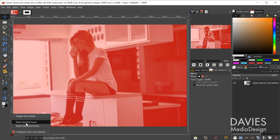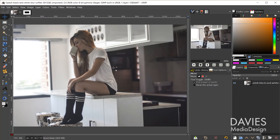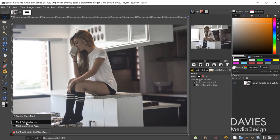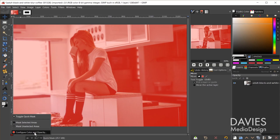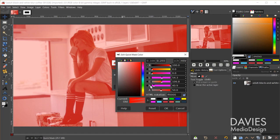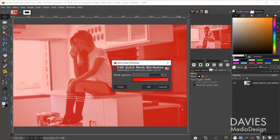You can also set it to mask the selected area instead, which hides the red until you paint on an area you want to select. You can configure the color and opacity of the mask — for example clicking the color icon lets you change it to blue in the quick mask color dialog. You can also decrease or increase the opacity. I'll just go with the default settings.